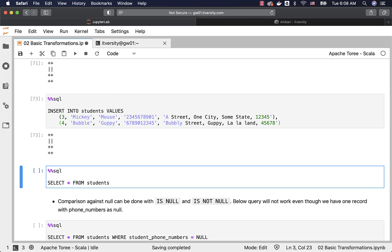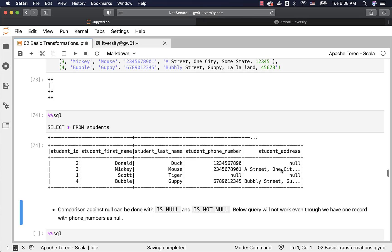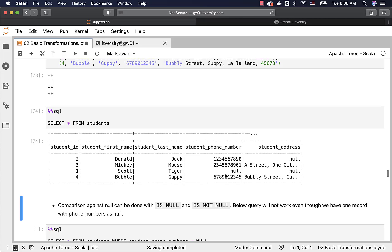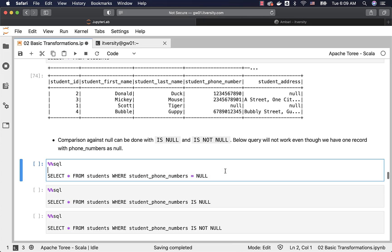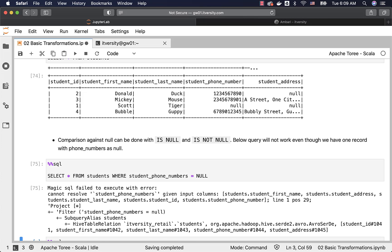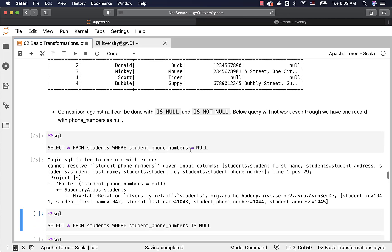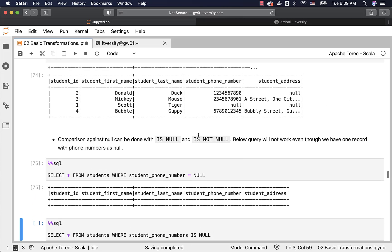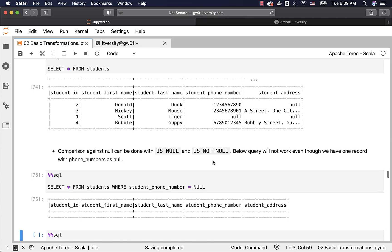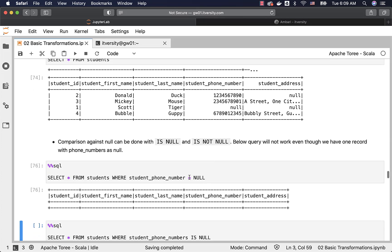Let's preview the data. It should return all four records. You can see there are two records with student_address as NULL and one record with student_phone_number as NULL. We can use IS NULL and IS NOT NULL to get records with phone number or student address as null, or to get those where they are not null. If you use equal to null, it will not work — it won't show any results even though there is a record with phone number as null.